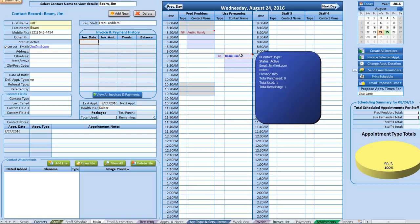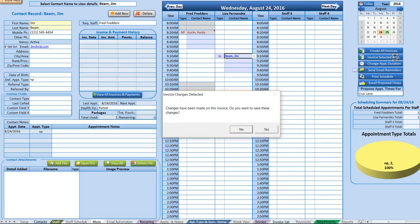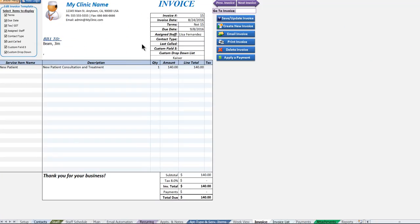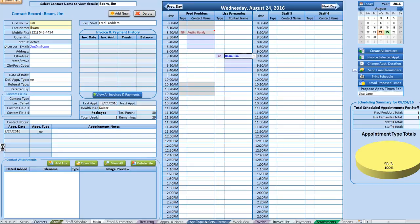Any invoices will appear in this section. To add an invoice, simply select the appointment and click 'Invoice.' Click Save and you'll get the invoice saved message. Back on the main sheet, we can now see that this contact has an invoice listed.